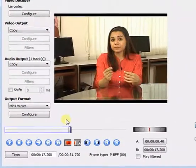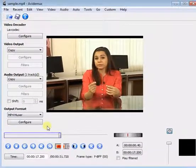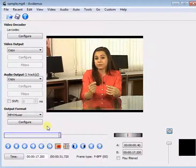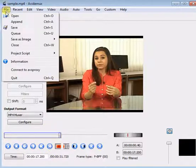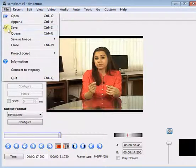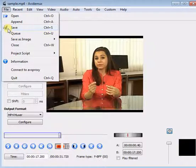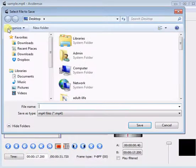Now, to save the edited video, go to File option and select Save button.